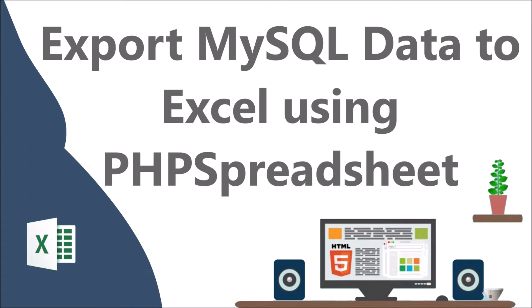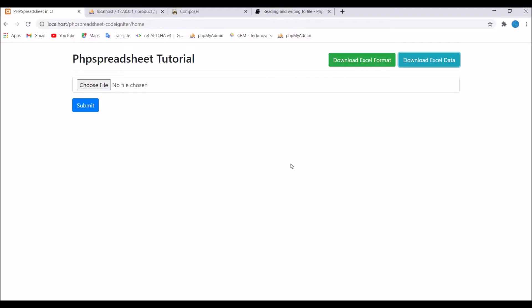Hello everyone and welcome back to my channel. Today I will show you how to export MySQL data into Excel files using PHPSpreadsheet in CodeIgniter. Let's get started.